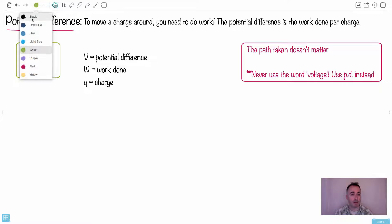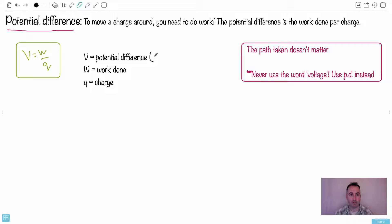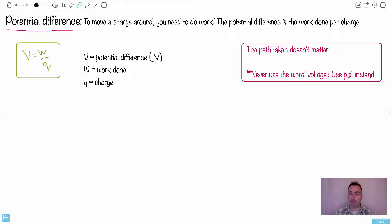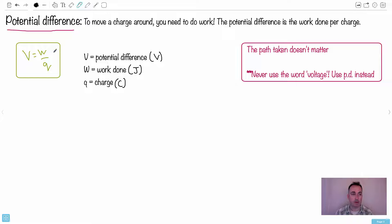V is called the potential difference, measured in volts. Do not call it 'voltage' — especially on IB exams. Use 'PD' or 'potential difference' instead. Work done is measured in joules, since work is a form of energy. Charge is in coulombs. So another unit for potential difference is joules per coulomb, which is equivalent to one volt.